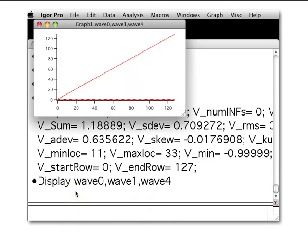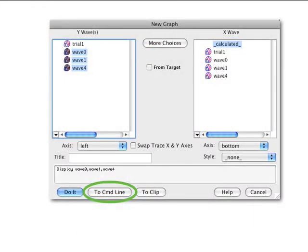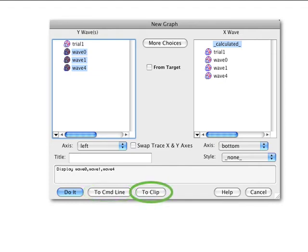If you wish to use the dialog to build the command but want to edit the command before it is executed, you can click the To CMD Line button, which will copy the command to the command line but will not execute it. Alternately, you can copy the command to the clipboard by clicking the To Clip button. This button is especially useful when writing procedures, as you can use the graphical interface to build the command you wish to execute from a user defined procedure.